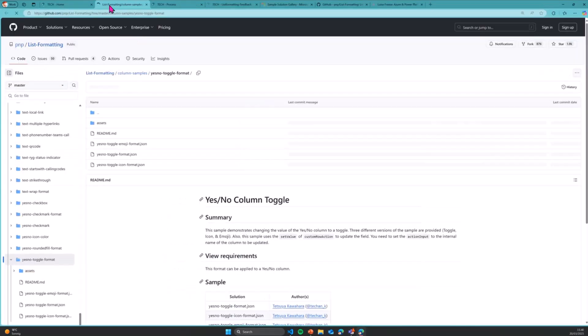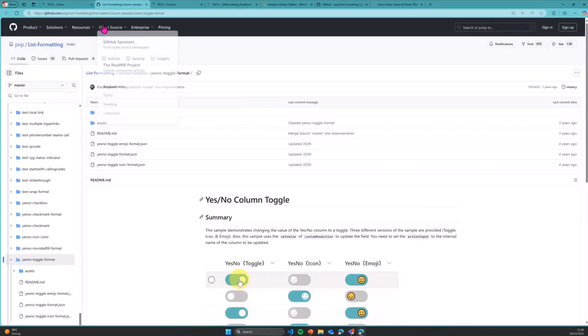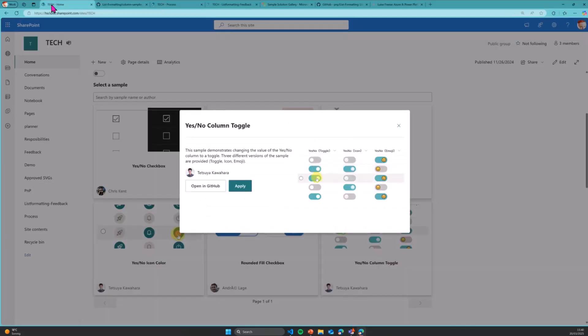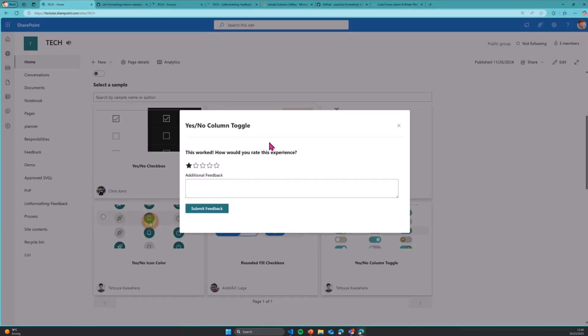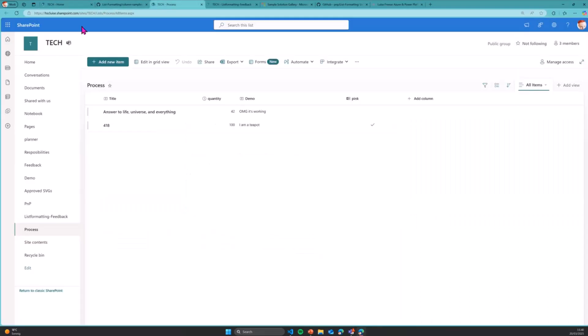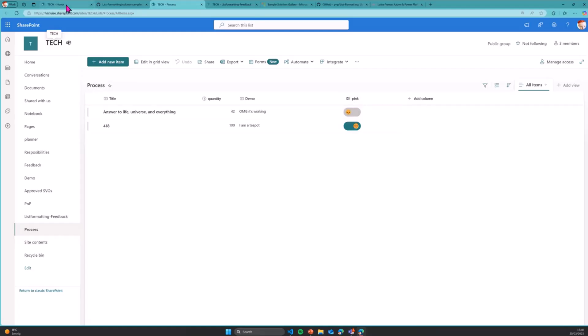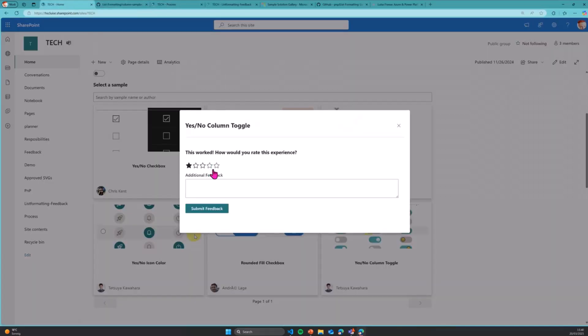Or I can apply this sample now directly to the column that I chose in my list selector and column selector. So I will apply this. It asks me directly for feedback. Let's check first if that did work. So I will refresh this over here. And we can see that the pink column is now nicely formatted. Let's go back again in here and record some feedback.